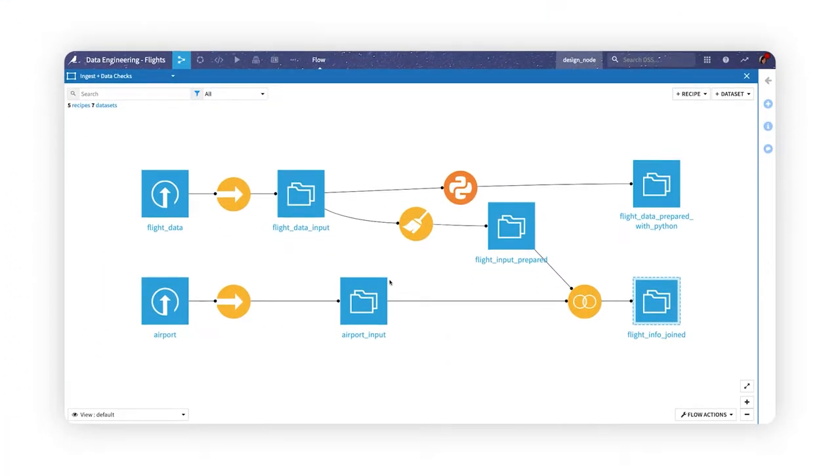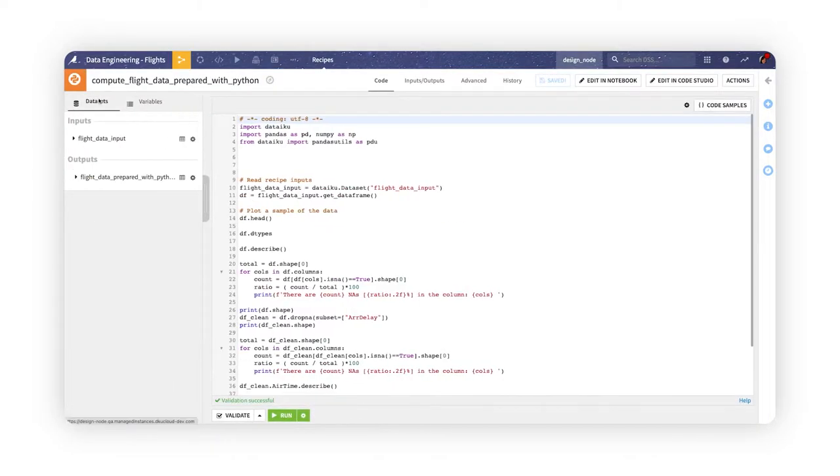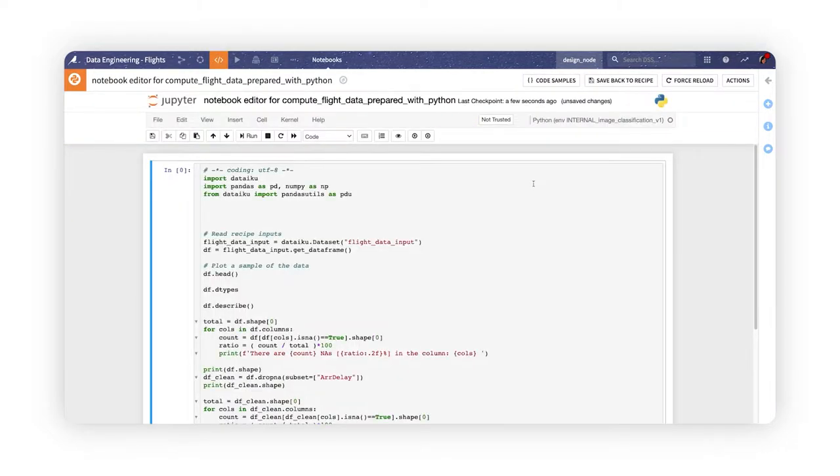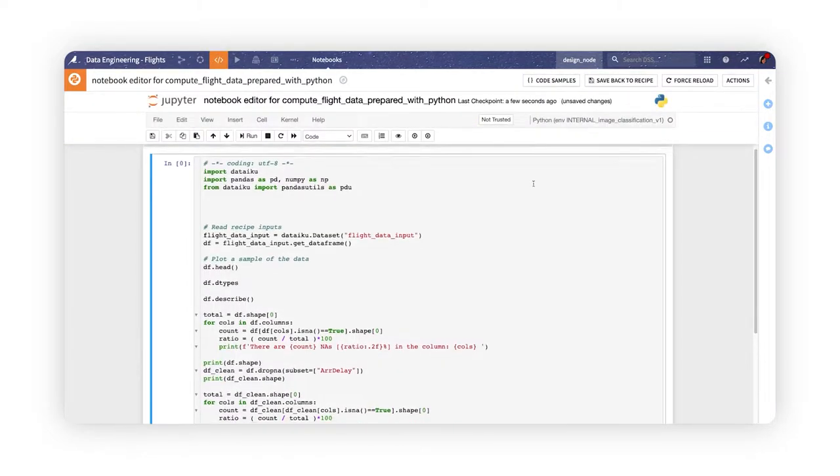If you're a Dataiku user who chooses to use code when contributing to projects, you're probably already familiar with Dataiku's native code editor and the built-in Jupyter Notebooks.